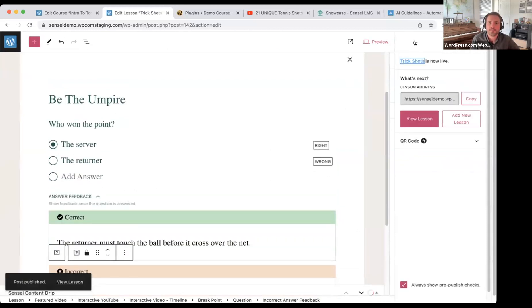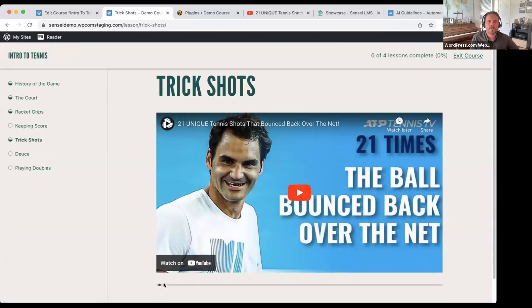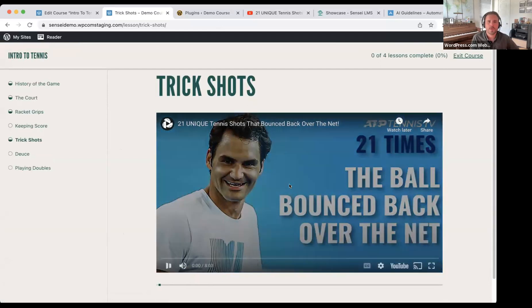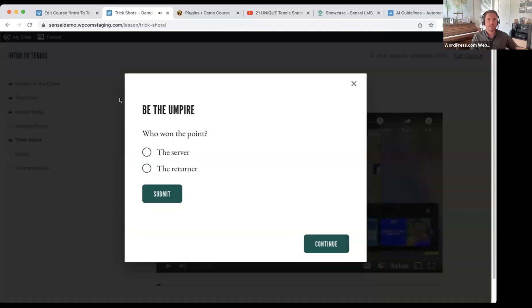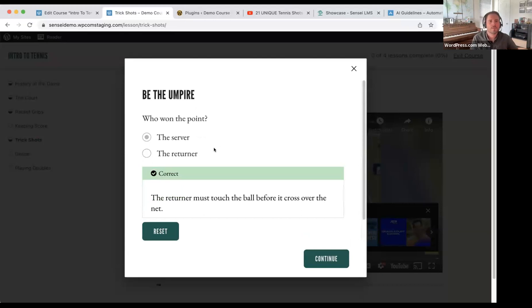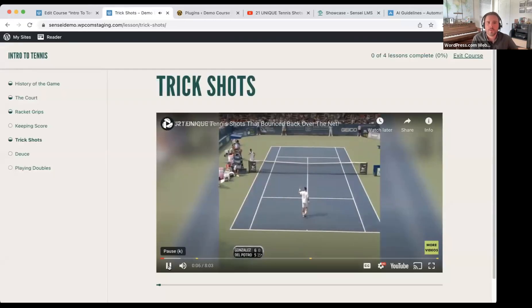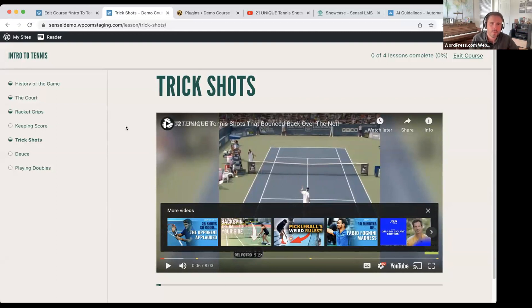Let's go ahead and publish this lesson and view it. We have the video here, and there's a timeline underneath with that breakpoint shown. When I hit play — the video plays, then it pauses and our quiz question comes up. I choose 'the returner' and it tells me that's incorrect; I can try again and then it tells me why I was correct. You can continue on with the video and add multiple breakpoints. You can also use this on your sales and landing pages — collect email addresses in the middle of a video, add images, text, whatever you want in these interactive videos.